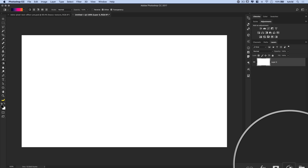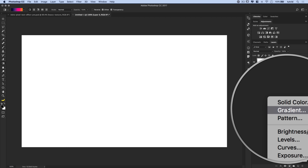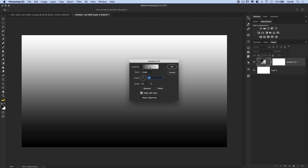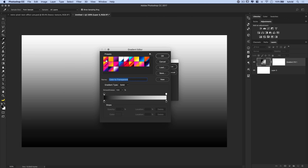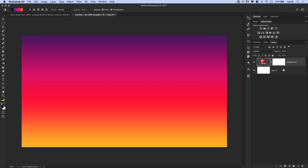We're going to come down and click the half-white, half-black circle icon and choose to create a gradient fill layer. We'll select the Outrun 01 gradient — going from orange at the bottom to very dark purple at the top. That's a linear gradient at 90 degrees. Hit OK. Then select the white background layer and hit Delete to get rid of that layer.